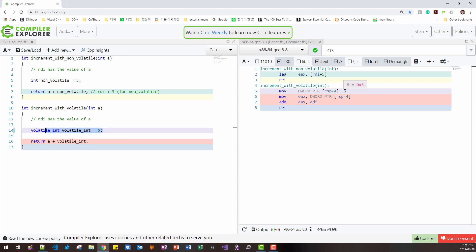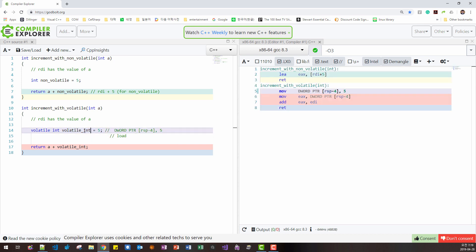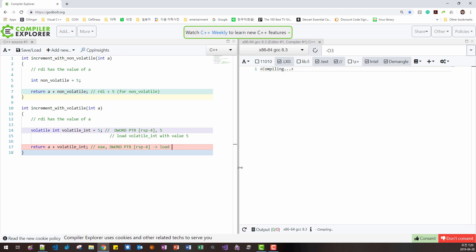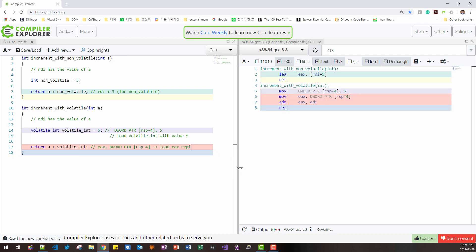The value of 5 is loaded. This is the value of 5. This is the address of volatile int. Okay. Then here, for this expression, this means load EAX register with the value of volatile int.